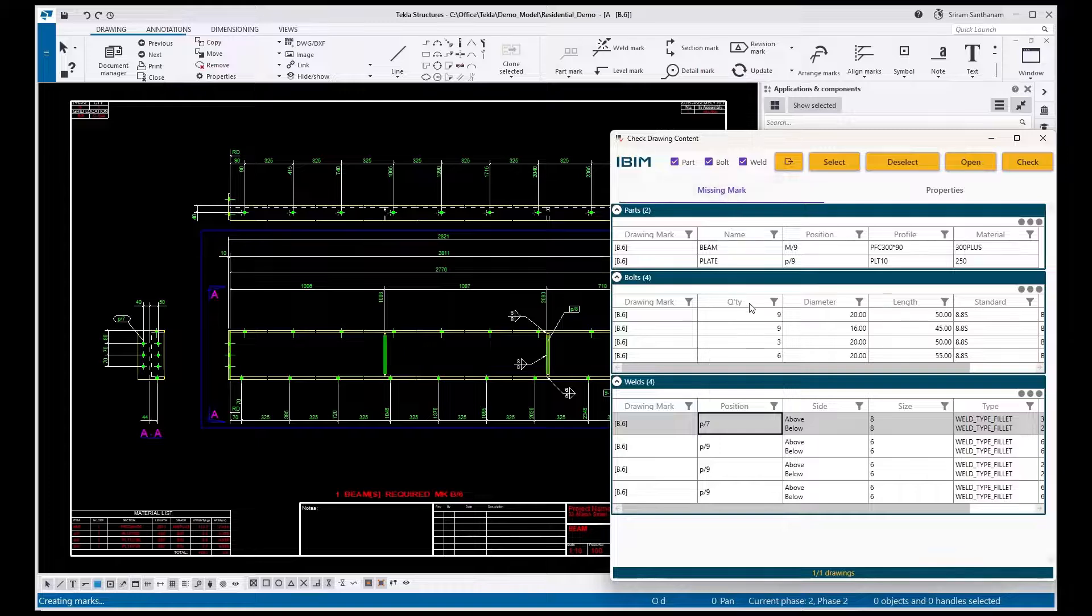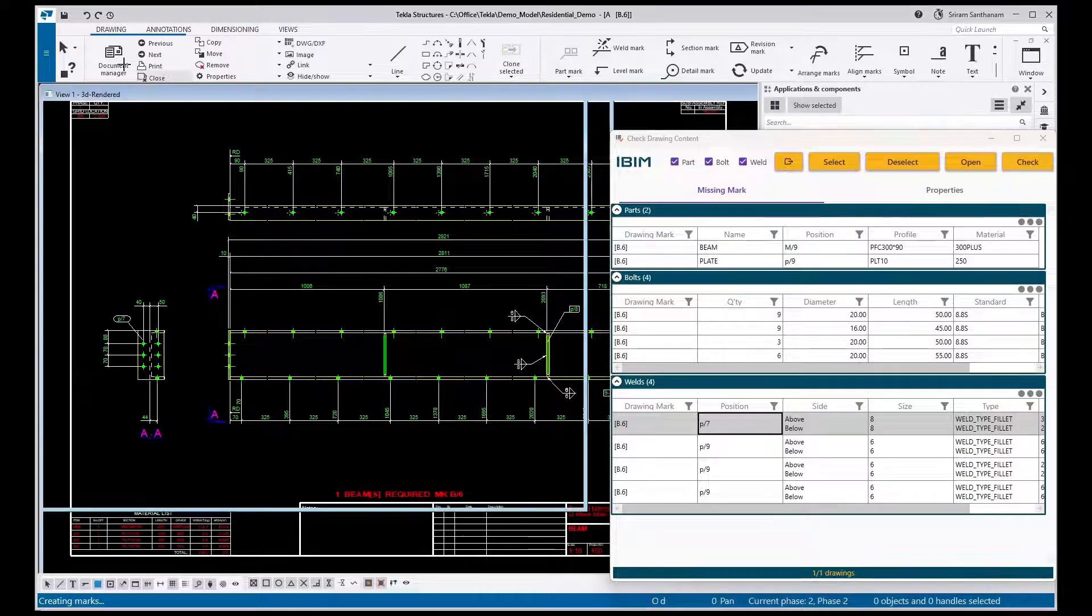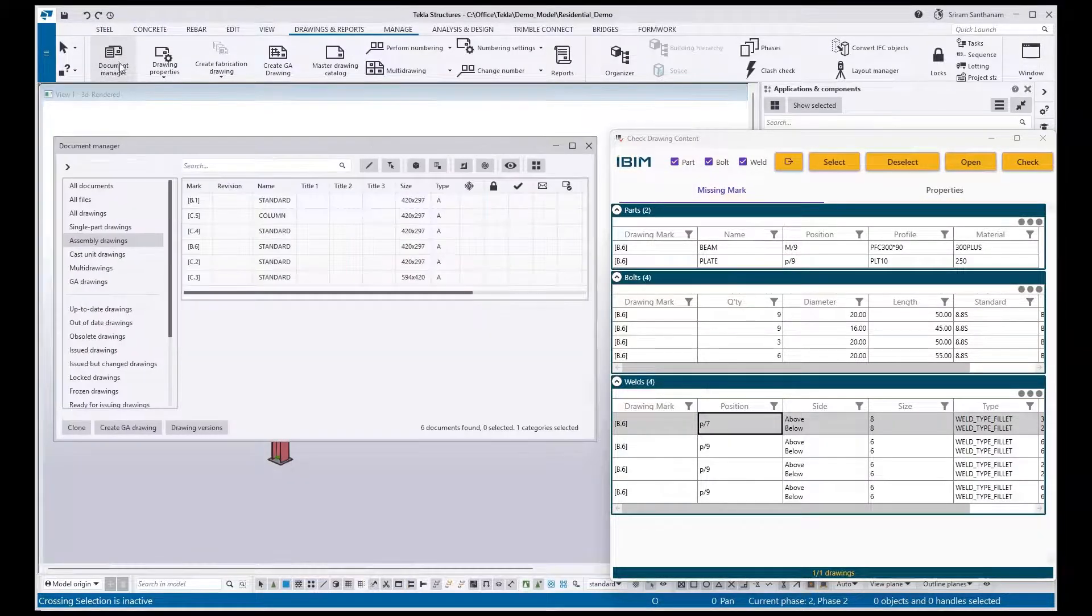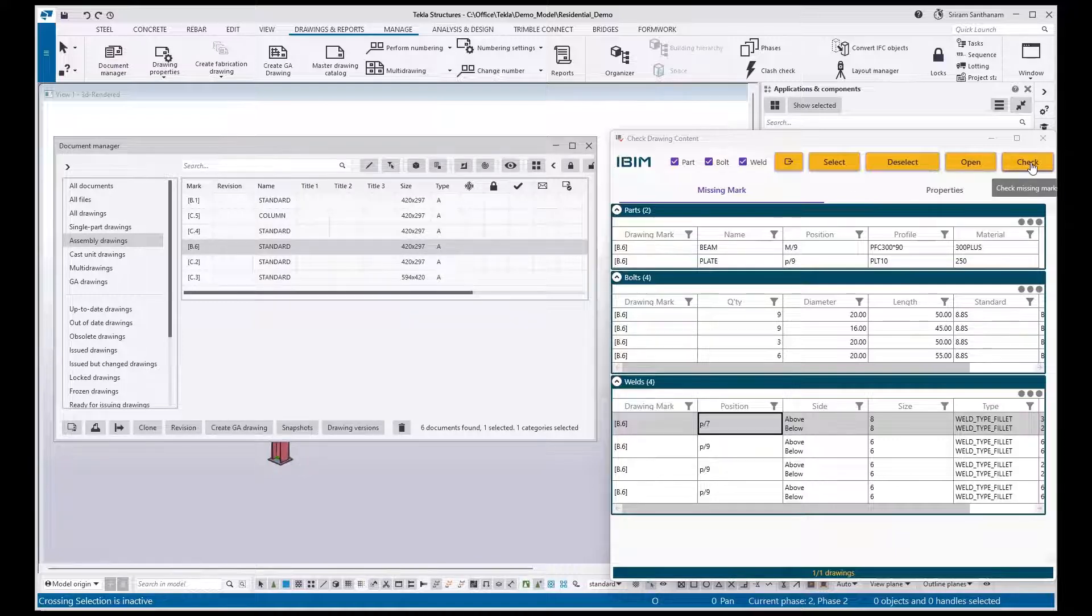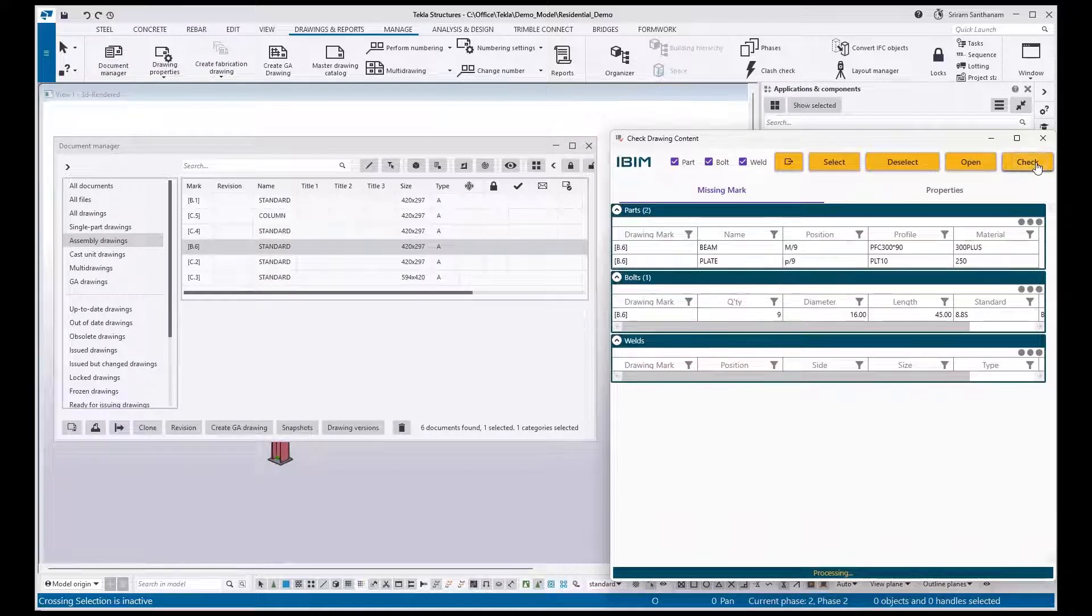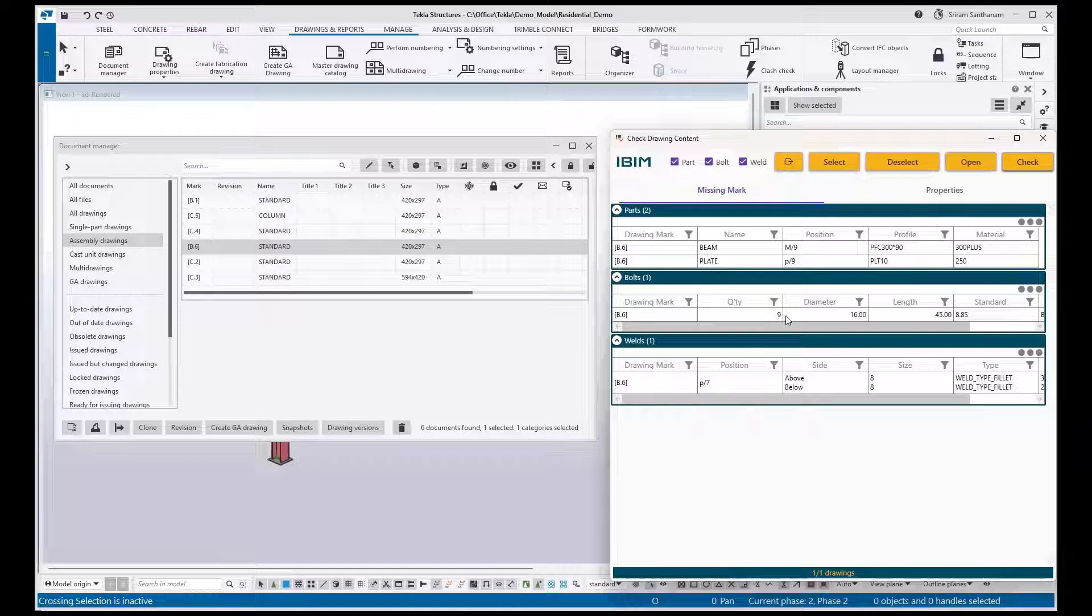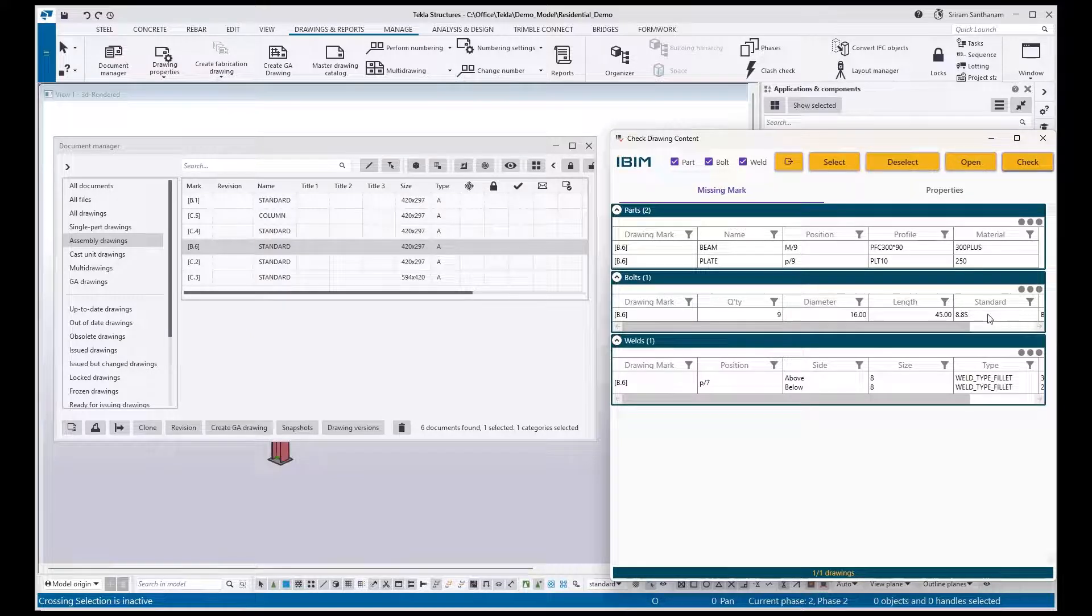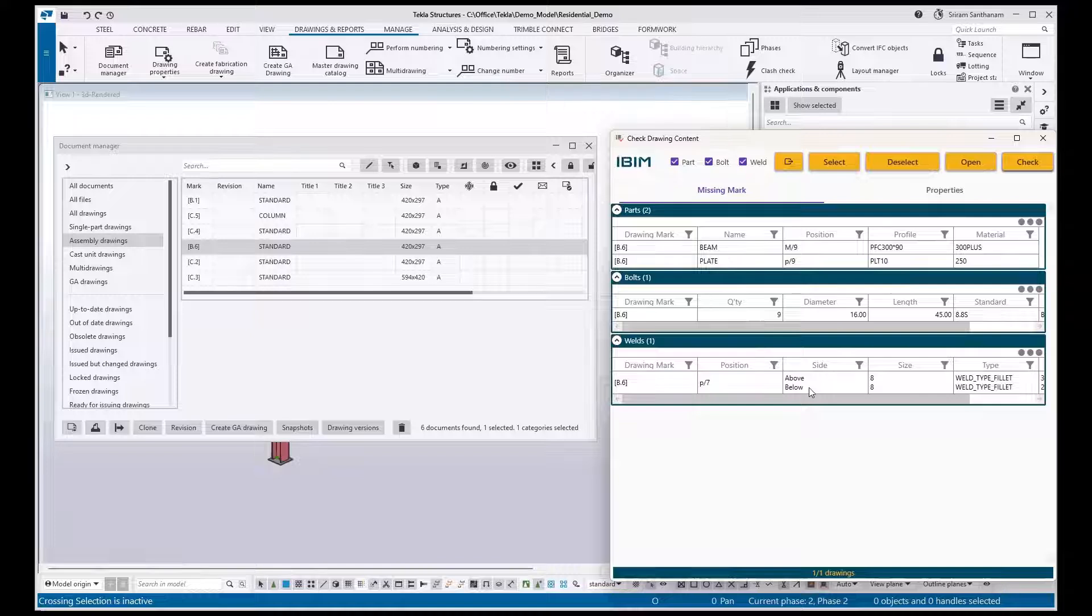Now I'm going to run this check once again. Close the drawing. Go to the Document Manager. Select the drawing, click Check. Now based on the condition, it has excluded the bolt size 20 and standard 8.8, and fillet weld 6.